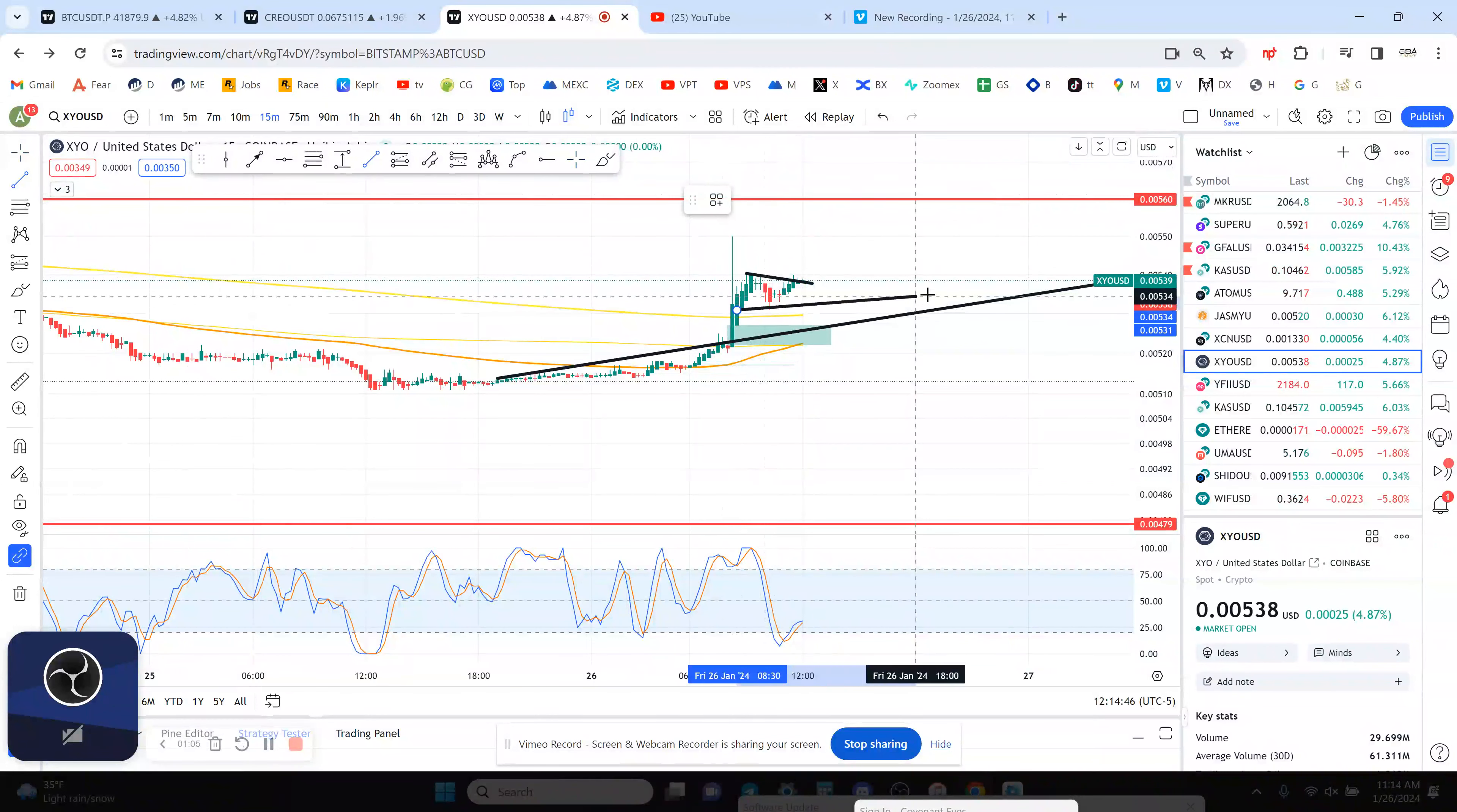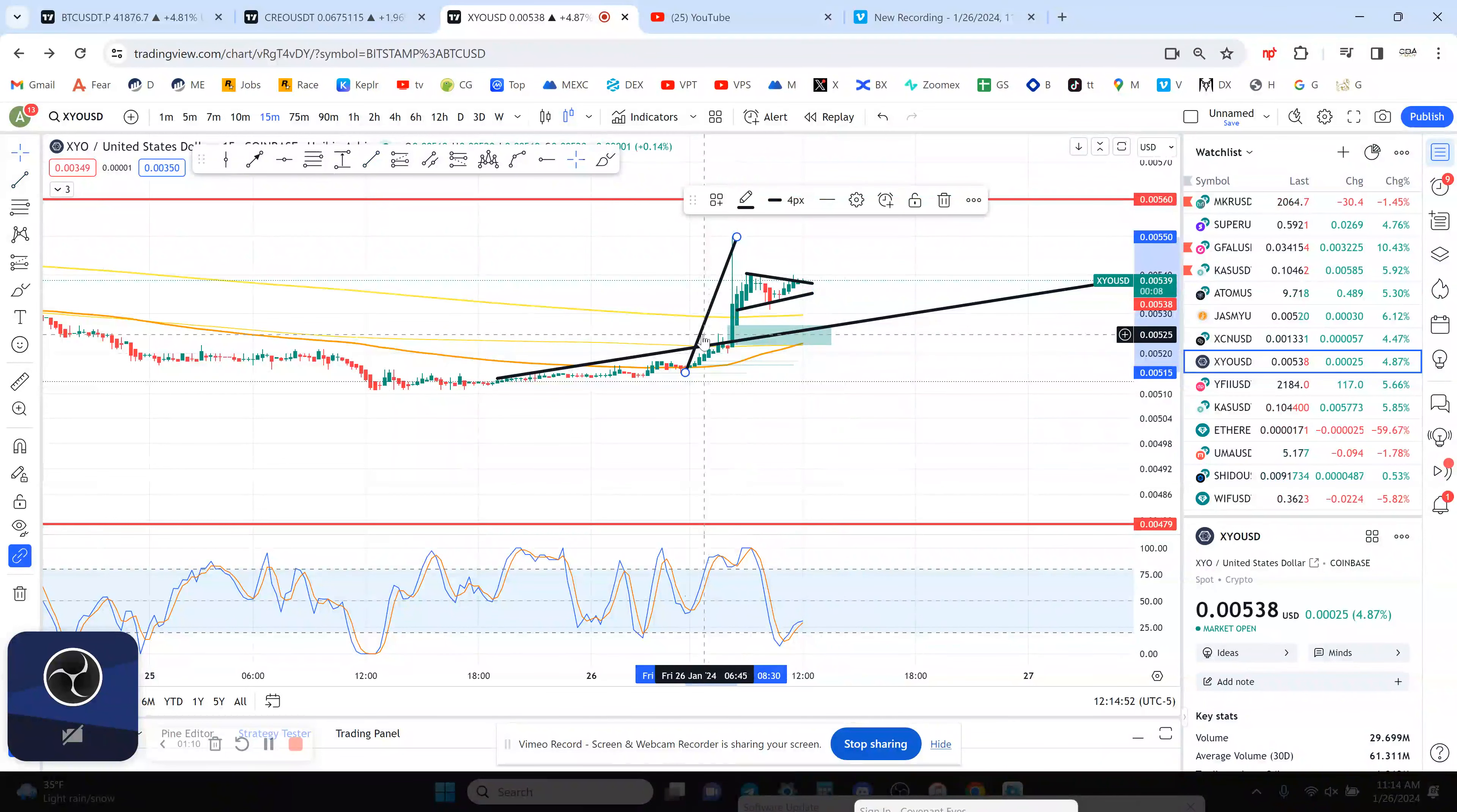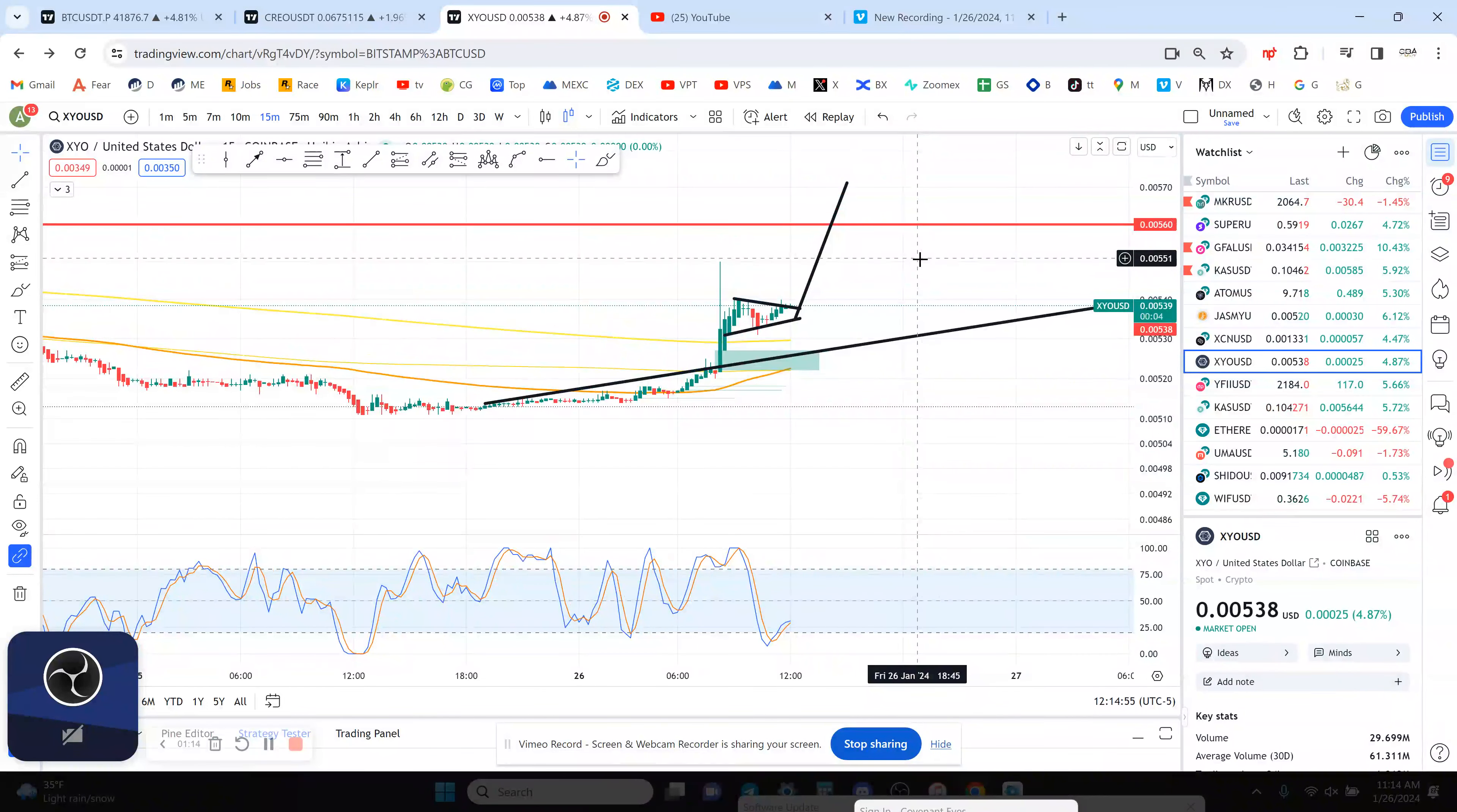The last bull run, it did pretty well, so we'll see what happens. This is a bull pennant on the 15. Measure move would take you up above that resistance to 5.7.